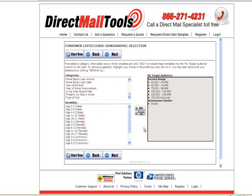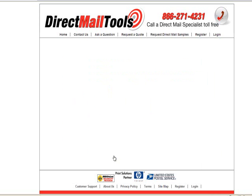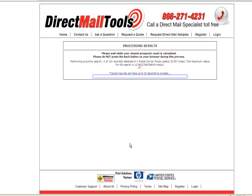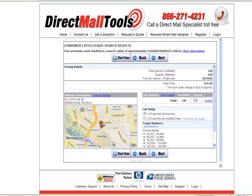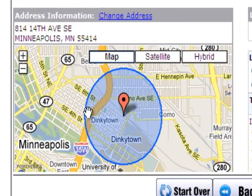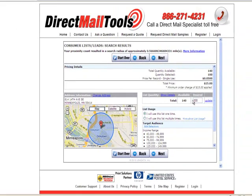When you're happy with your targets, you can click Next. Your search results will show you not only the number of results found — in this case 140 — but also show you a map of where those addresses are located. If you would like to add more to your list, you can do so here. When you're happy with your selection, you can click Next.